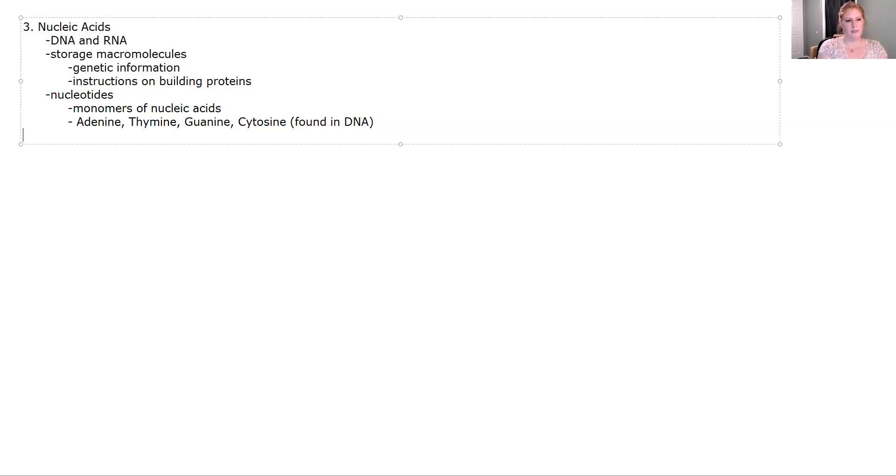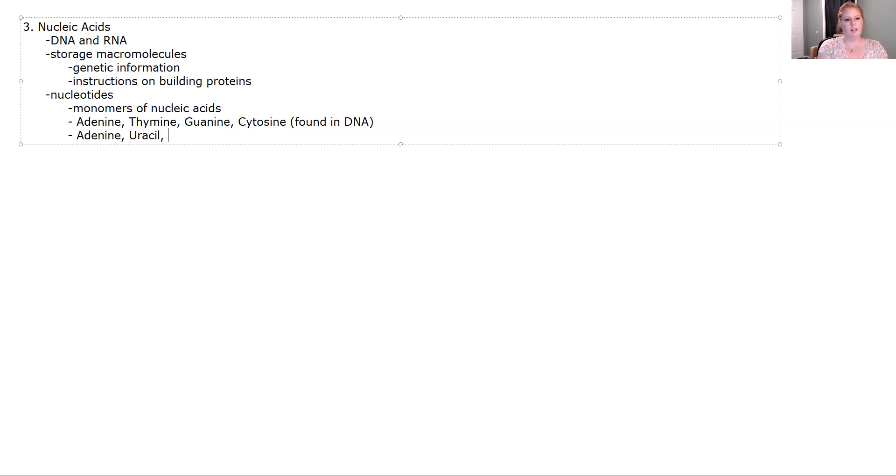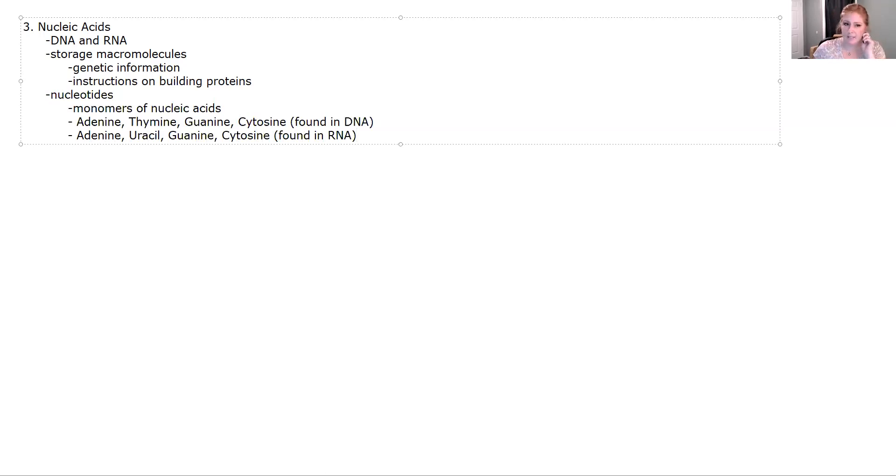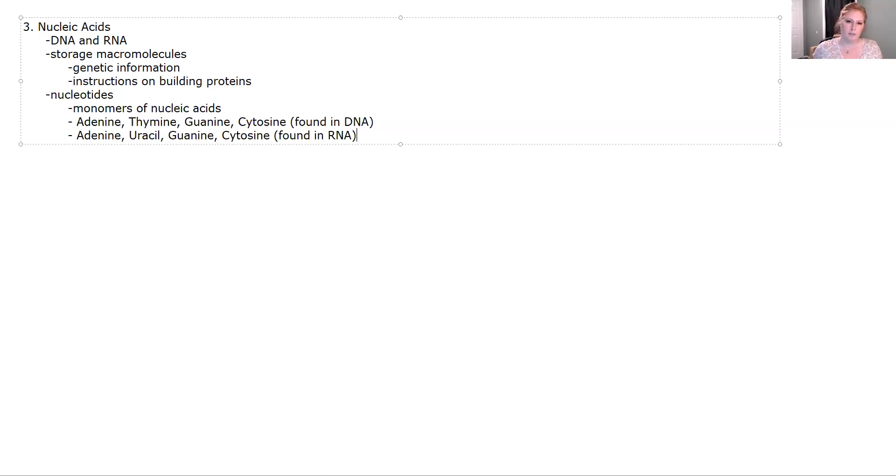There's different types found in RNA, but fortunately it's only one nucleotide different. We have adenine, and then instead of thymine we have uracil, and we still have guanine and cytosine. That's one of the ways, as we get into the genetics part, that you're going to be able to tell if you're looking at a strand of DNA or a strand of RNA. If you see uracil, you know you're looking at RNA, thymine is DNA.